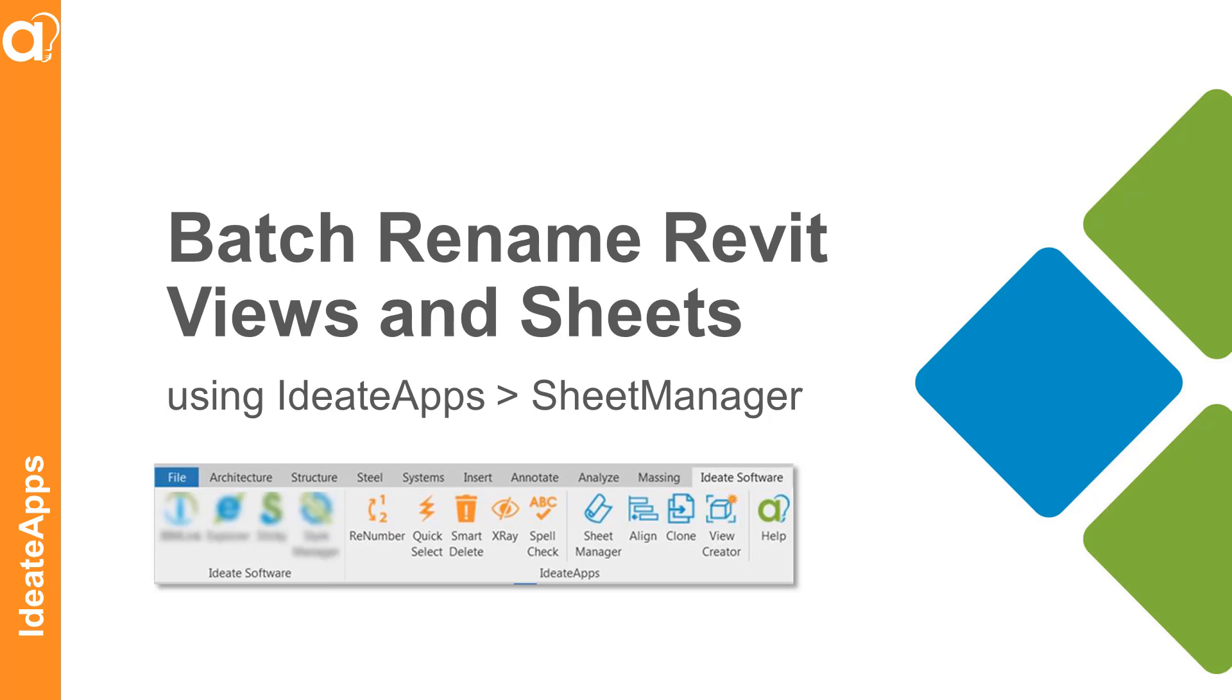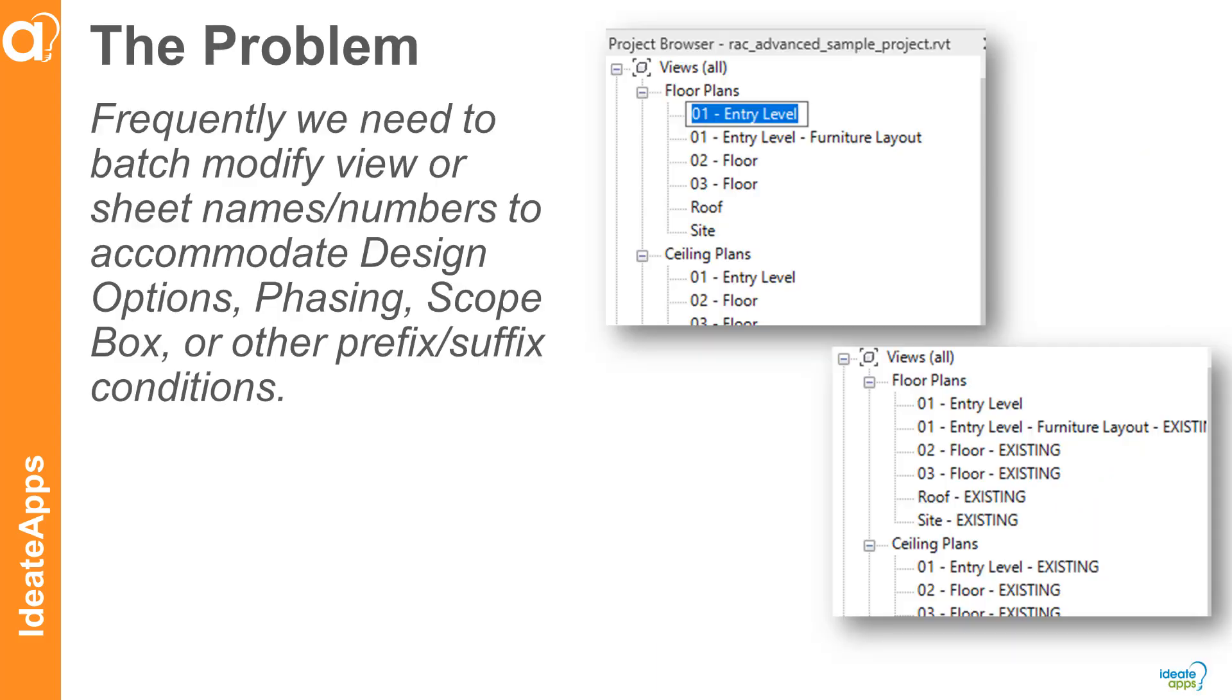In this video, we'll take a look at batch renaming Revit views and sheets using Ideate Apps and Sheet Manager.